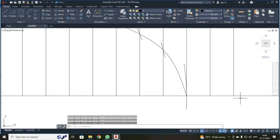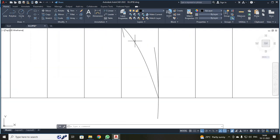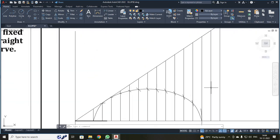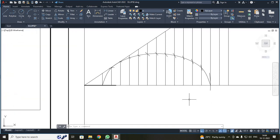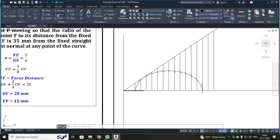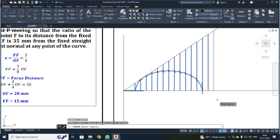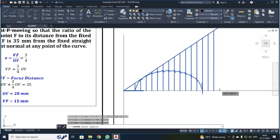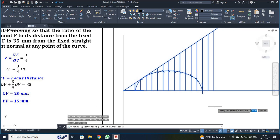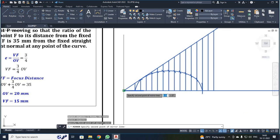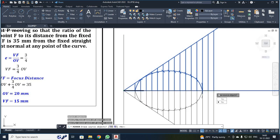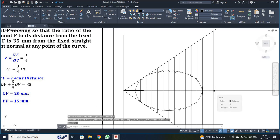Now I can see a spline has been drawn. Next, I am going to use the mirror command. I selected the mirror tool, then clicked to select all the lines from top to bottom. After selecting all the lines, press enter. It will ask you to specify the first and second points of the mirror line. After selecting both points, it asks whether to erase the source object — select No. Now you have got your ellipse.